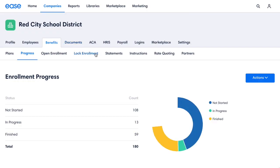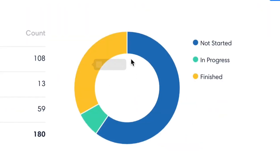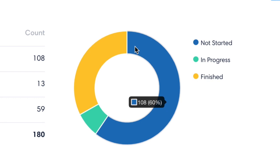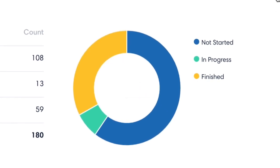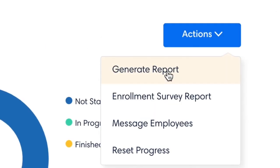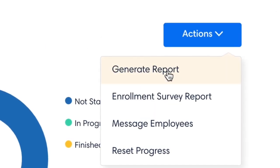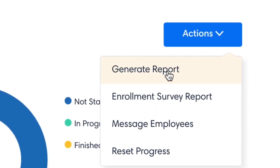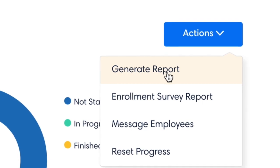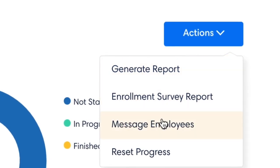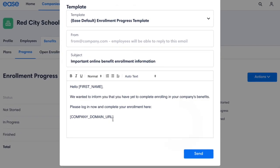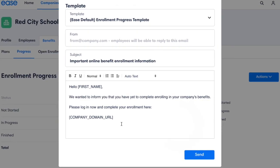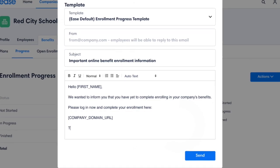With Online Enrollment, you'll have a personalized dashboard to track the enrollment progress of all your employees. You can also generate reports to explore information about employees and even send a reminder email to employees that haven't completed enrollment straight from the system.